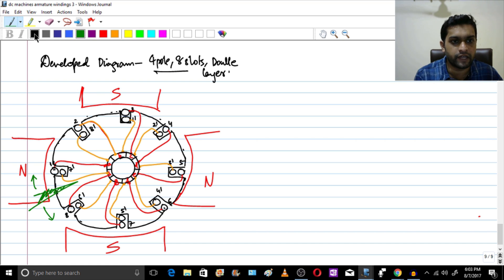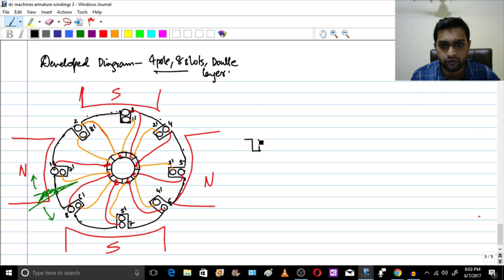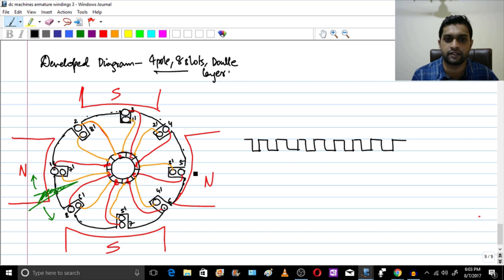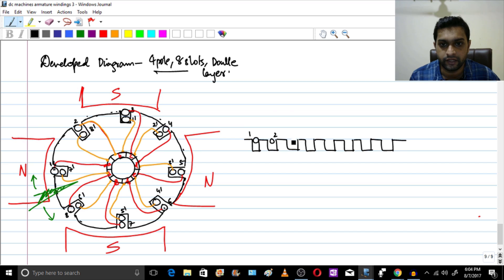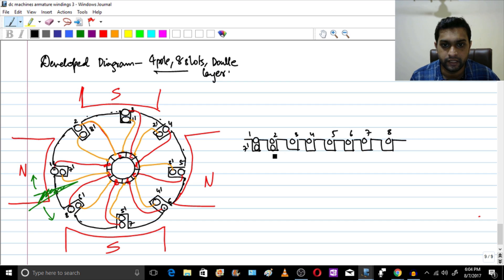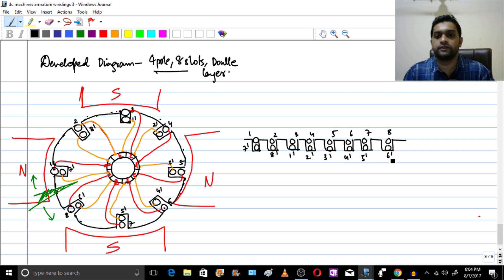What we will get here are some slots — let me draw them: 1, 2, 3, 4, 5, 6, 7, and 8 slots, corresponding to these 8 slots. In the first layer we see conductors 1 through 8. The bottom conductors are: 7 dash, 8 dash, 1 dash, 2 dash, 3 dash, 4 dash, 5 dash, and 6 dash.